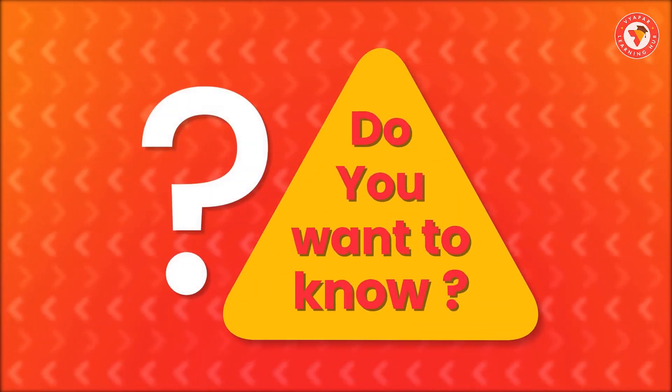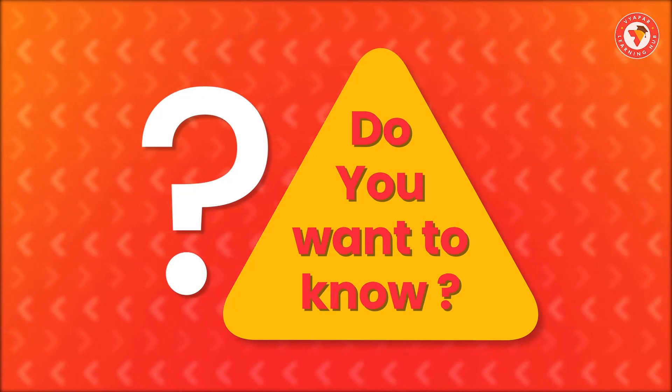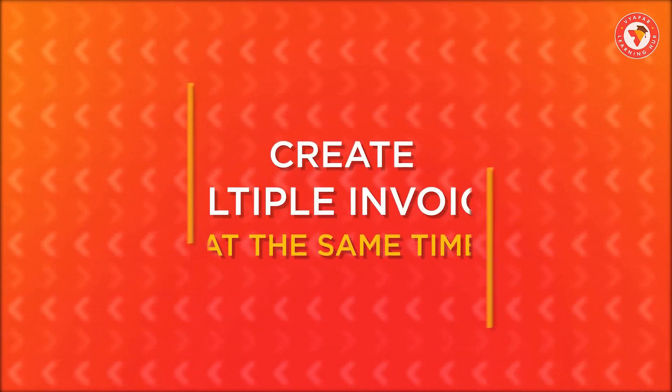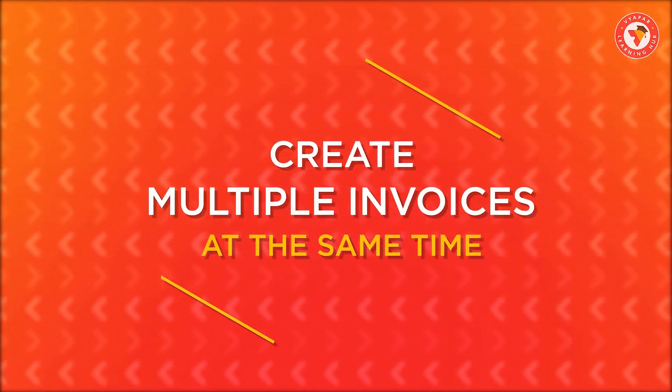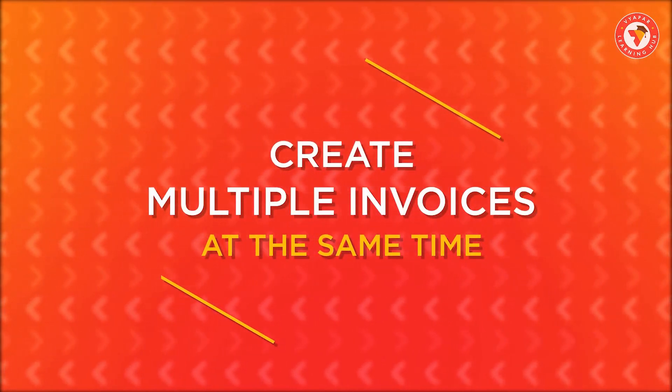Do you want to know what that feature is? That feature is called multiple invoice creation at a time.